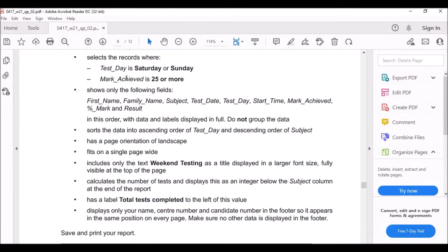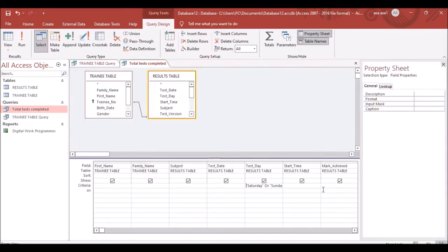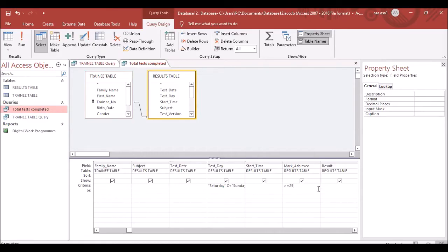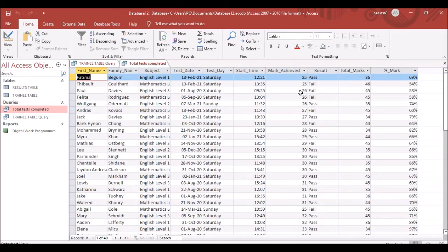The next condition is that Mark Achieved is 25 or more — meaning greater than or equal to 25. Enter >=25 in the criteria for Mark Achieved and run the query. You now have 40 records.